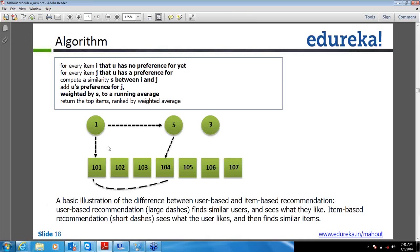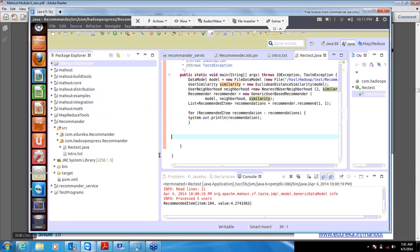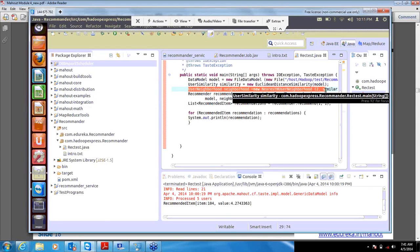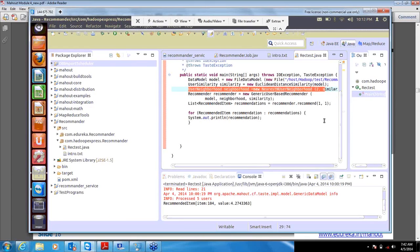How you will compute the item-based recommendation is almost the same as user-based. The change would be you will remove the nearest user-neighbor concept from the code. The similarity matrix will still follow the same approach — you will use the item, and you will move out the user-neighbor concept because it is not needed here.